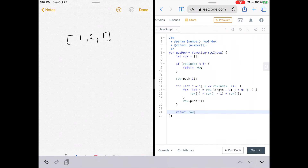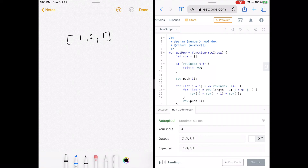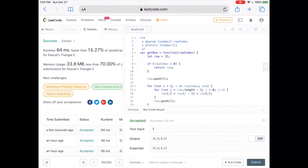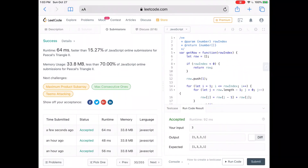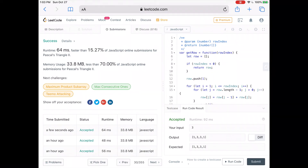The only thing left to do is return row, which is the row we just created. Let's run the code — looks good. Submit. Our solution was faster than about 15% of JavaScript submissions. As usual, the code and written explanation are linked below. If you like the video give it a like and subscribe to the channel.